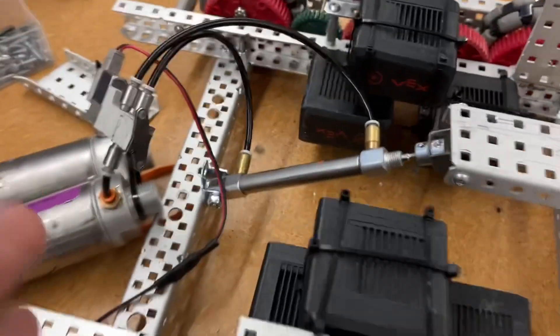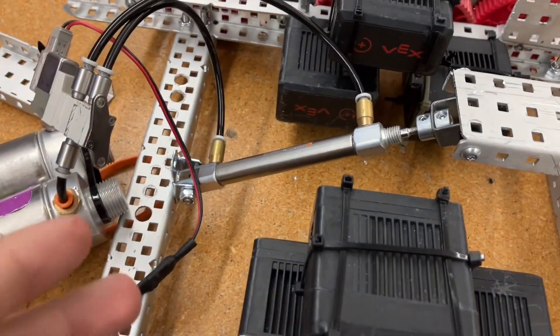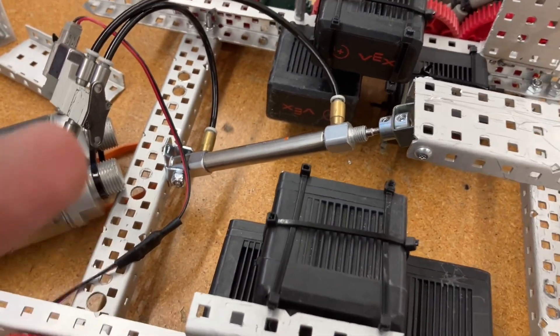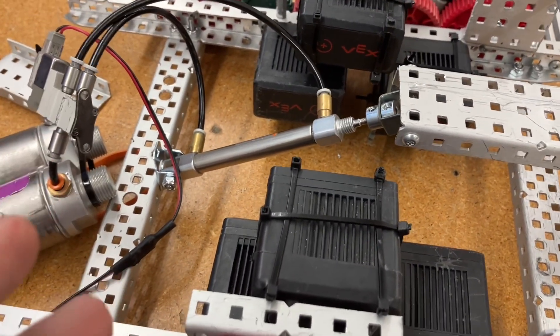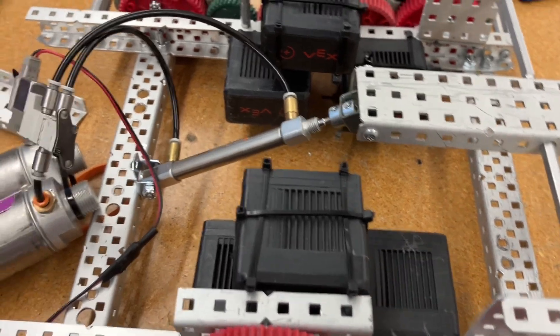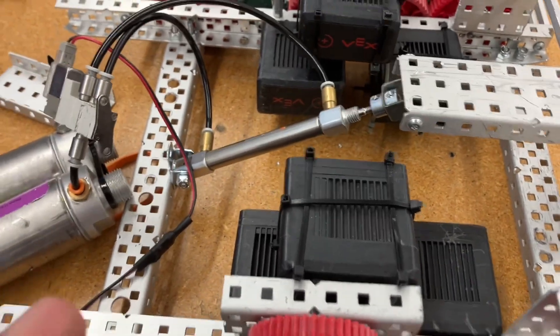You can see his piston's kind of tucked away here, and what that does is it helps with the center of gravity, and it's just really easy to access.